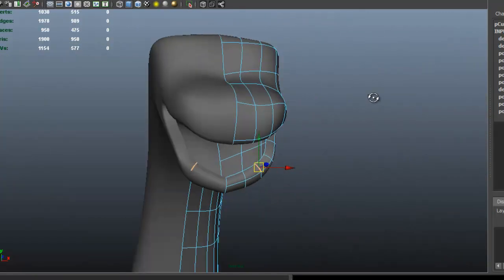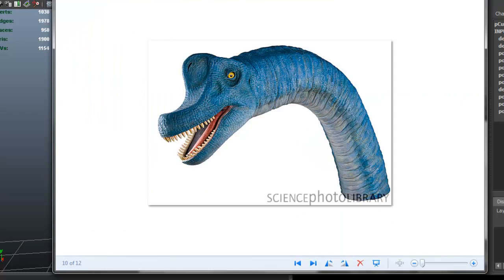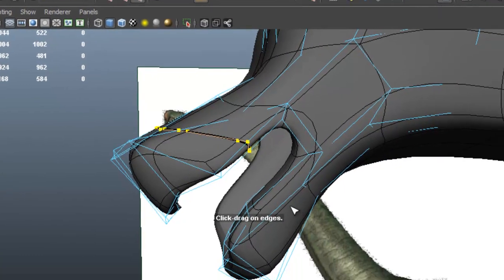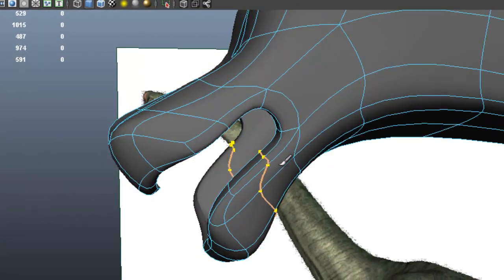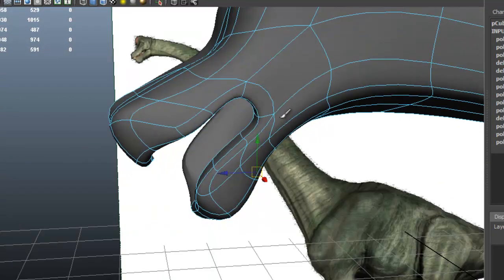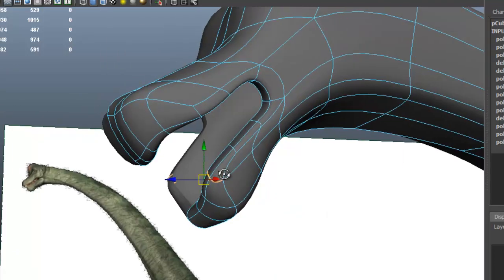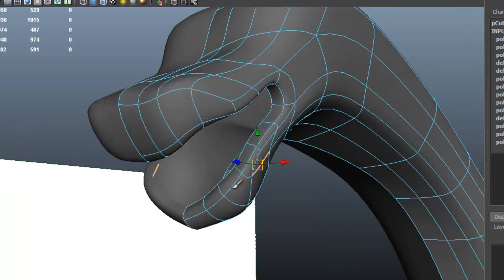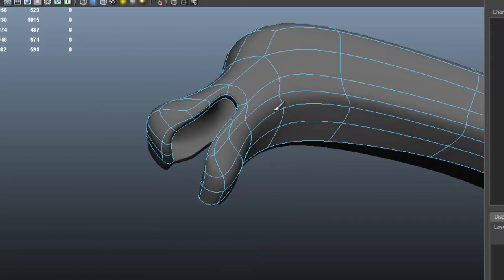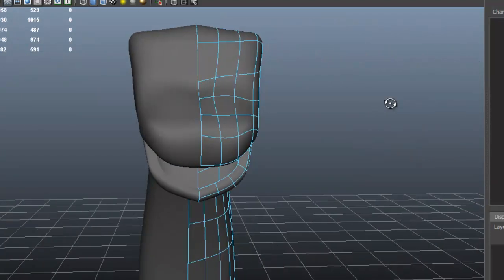This is a slow process but we have to be patient — slowly but surely we're going to get to where we want to. I keep going back to those images. Let me insert an edge loop — edit mesh, insert edge loop. Continue to develop the shape that we want. I just want to make sure to show every single step that I do.